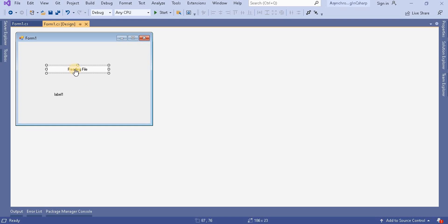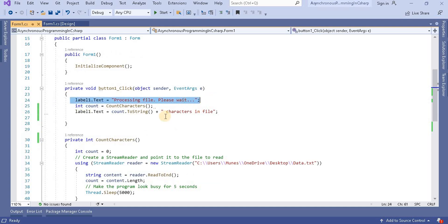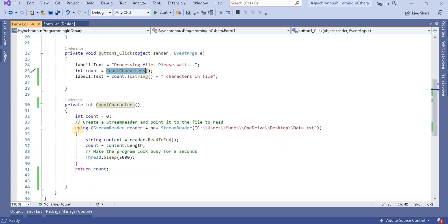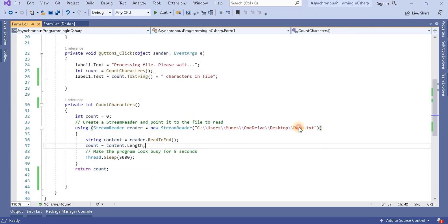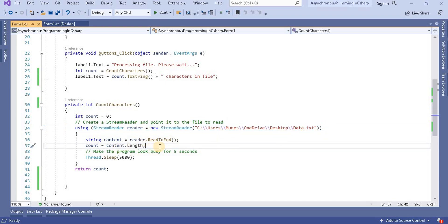When you go to this button click, you can see I created a label called "processing file please wait". I am reading the characters. Basically, using the stream reader on a particular path, I have written some data and from that I am going to read to end and count the length.